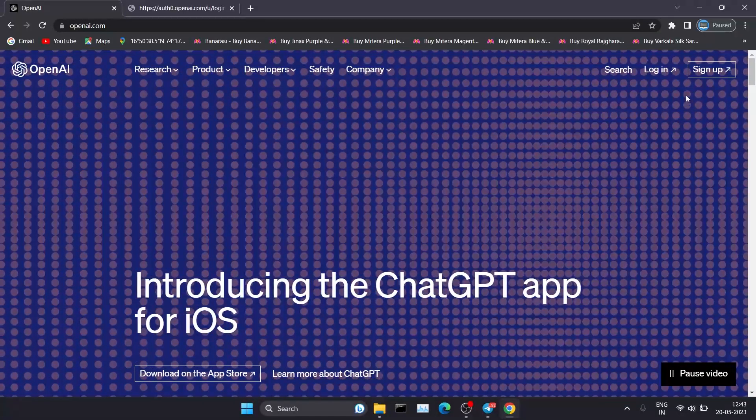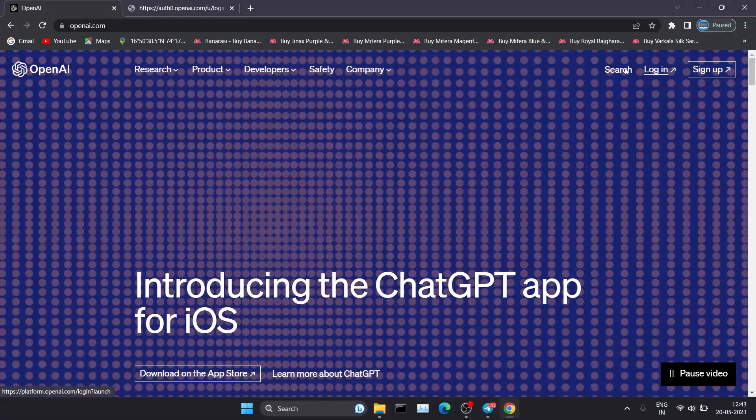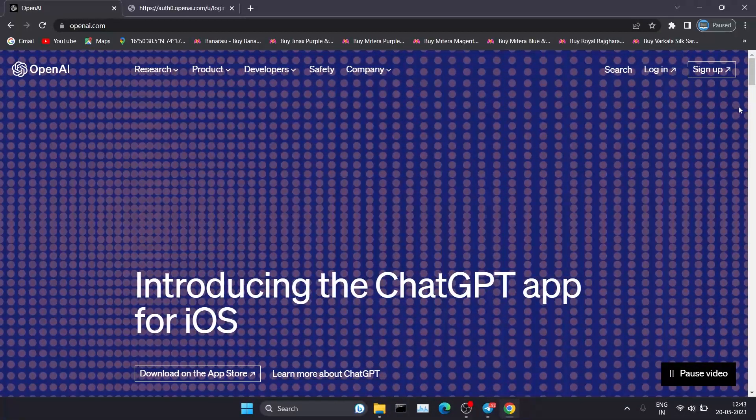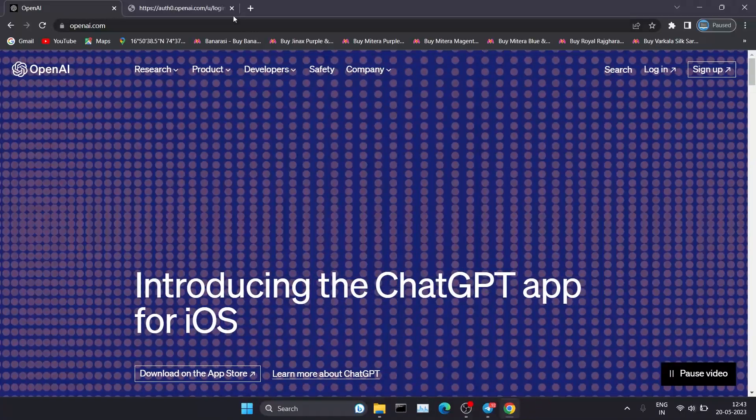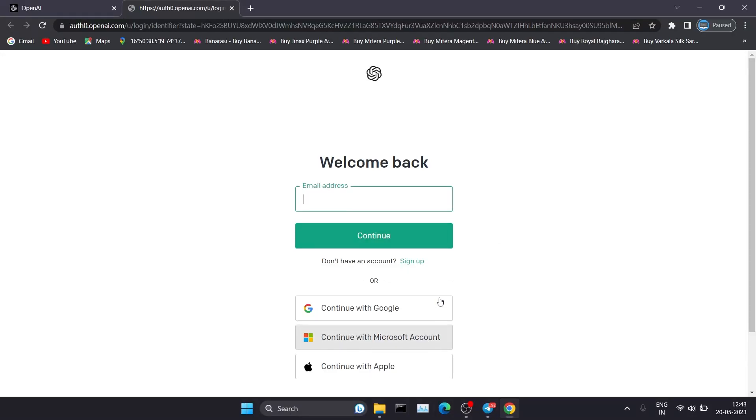After clicking on the login button, you'll get to this screen where you have to enter your email address and password, or sign in through other options like Gmail, Microsoft account, or your Apple account.